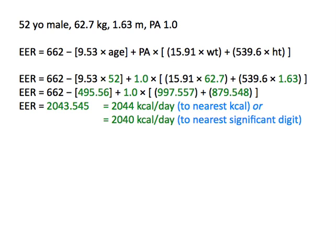And that is how you use the EER equation to estimate energy needs for healthy adults. I hope this review was helpful.